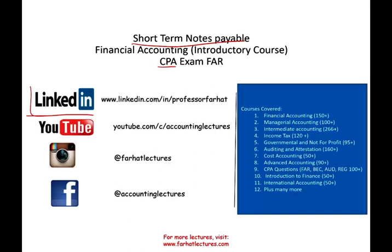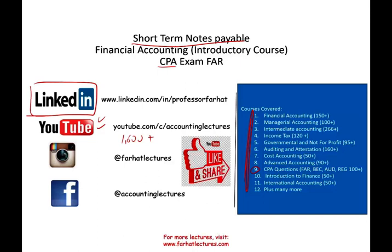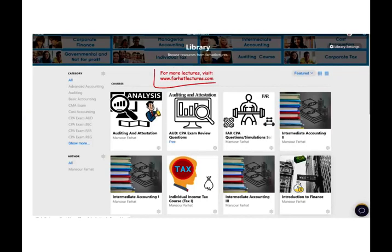I would like to remind you to connect with me on LinkedIn if you haven't done so. On YouTube, please subscribe — I have 1,600 plus accounting, auditing, finance, and tax lectures. This is a list of all the courses I cover, including many CPA questions. If you like my recordings, please click the like button, share them, put them in playlists, and let the world know. Share the wealth and connect with me on Instagram.